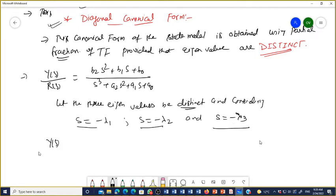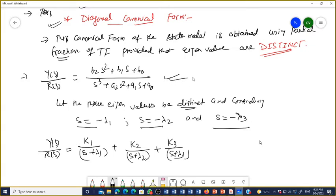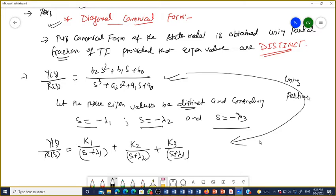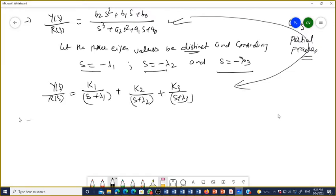So we can write Y(s)/R(s) in the partial fraction form as K1/(s + λ1) + K2/(s + λ2) + K3/(s + λ3). Therefore Y(s) becomes K1/(s + λ1)·R(s) + K2/(s + λ2)·R(s) + K3/(s + λ3)·R(s). We have written this equation using partial fractions.